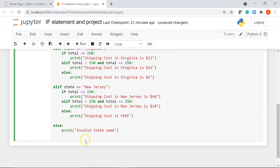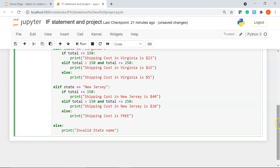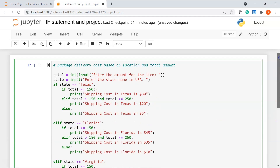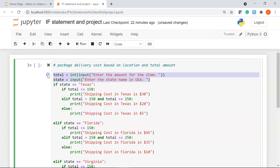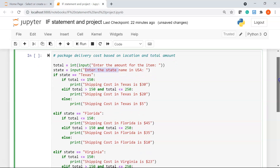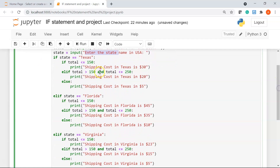Finally, we'll have our else statement where I'm going to print 'invalid state name' in case the user enters any state apart from New Jersey, Virginia, Florida, and Texas. So we have our small project ready. First we declare two variables — total and state — as user inputs. The user inputs the amount for the item and the state name. We have four states defined and we check the shipping cost for each based on the item amount.